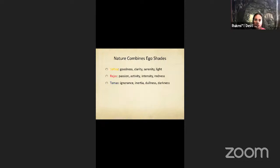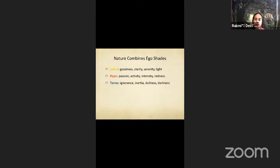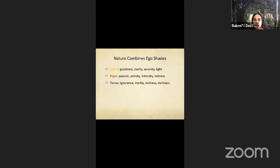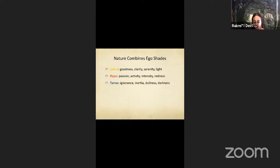So now we know these names of these ego shades. Sattva is the light shade of ego, so it leads us to goodness, clarity, serenity, light. Rajas is the medium shade of ego, so it leads us to intense activity, passion, and it's associated with redness. And tamas is ignorance, inertia, dullness and darkness. These are the shades of ego. This leads to inactivity and lethargy.